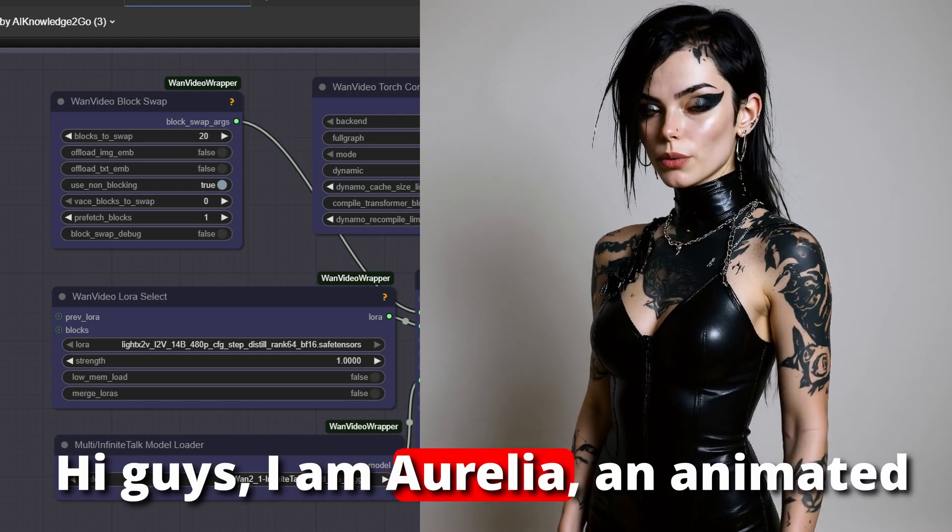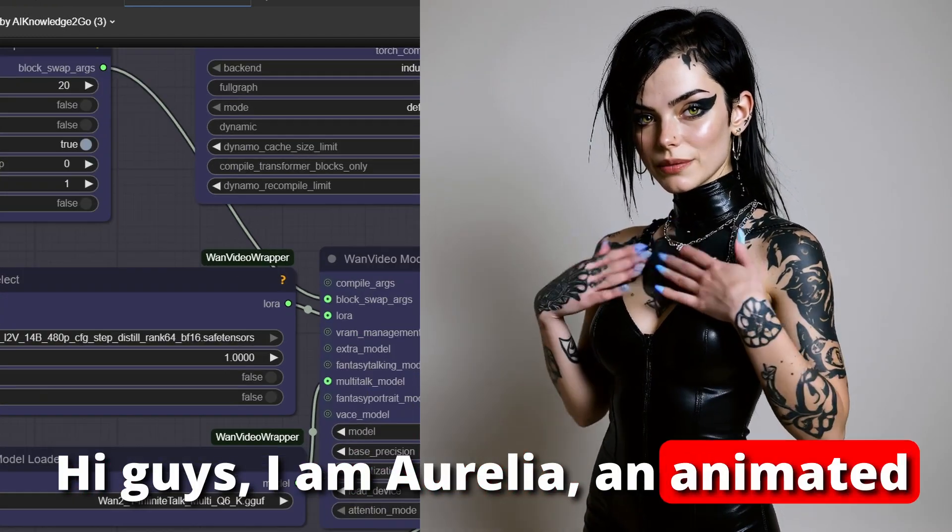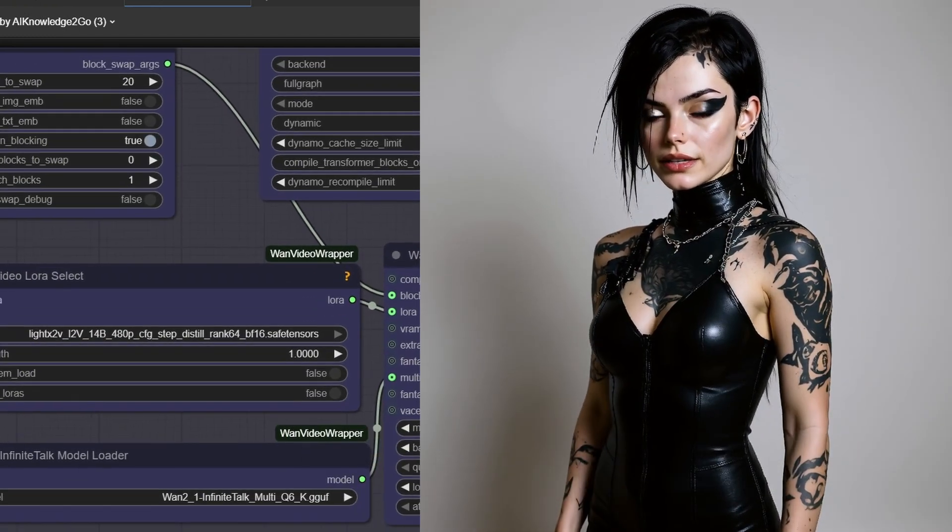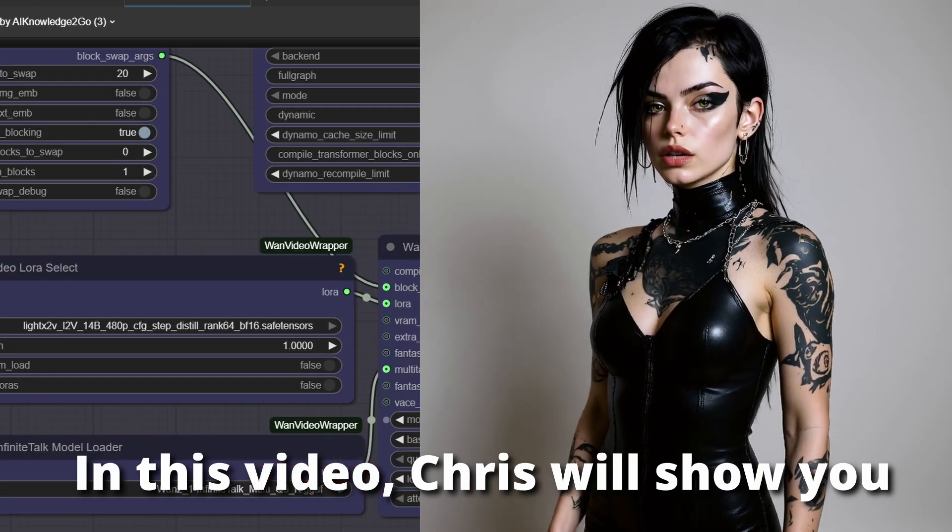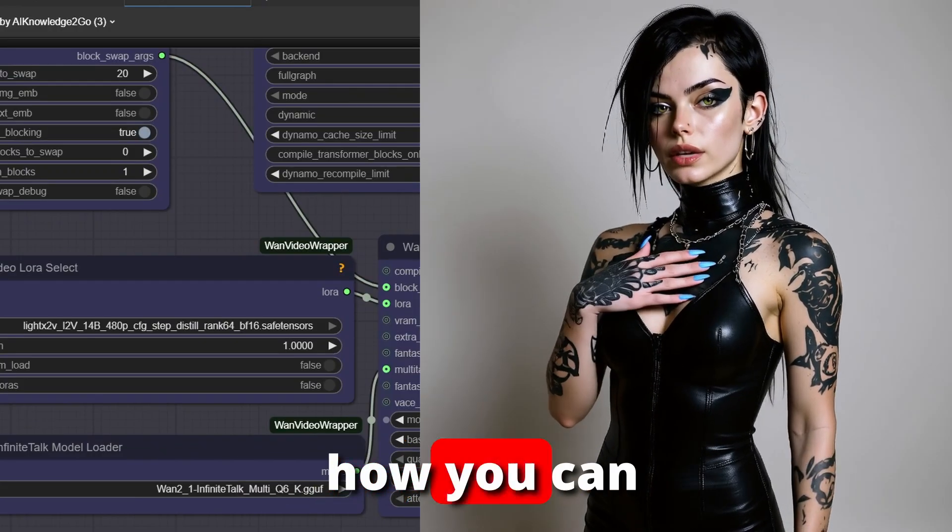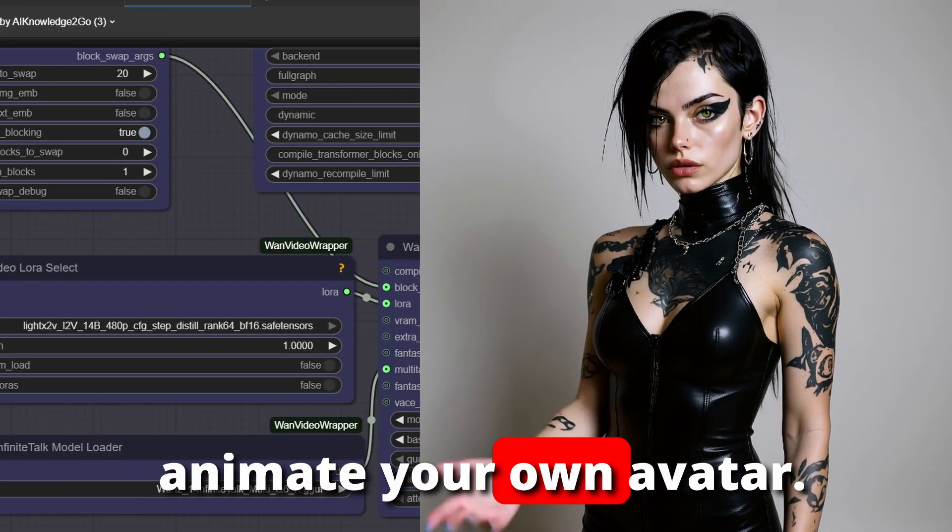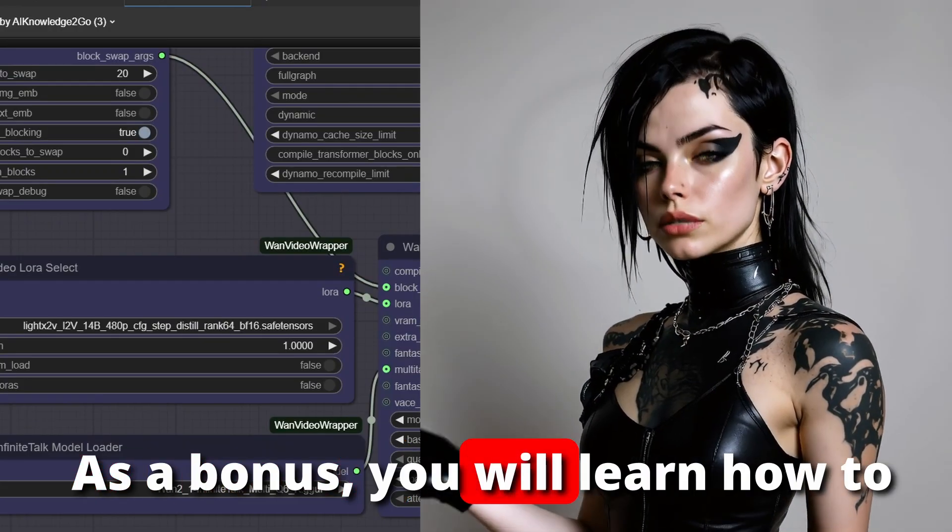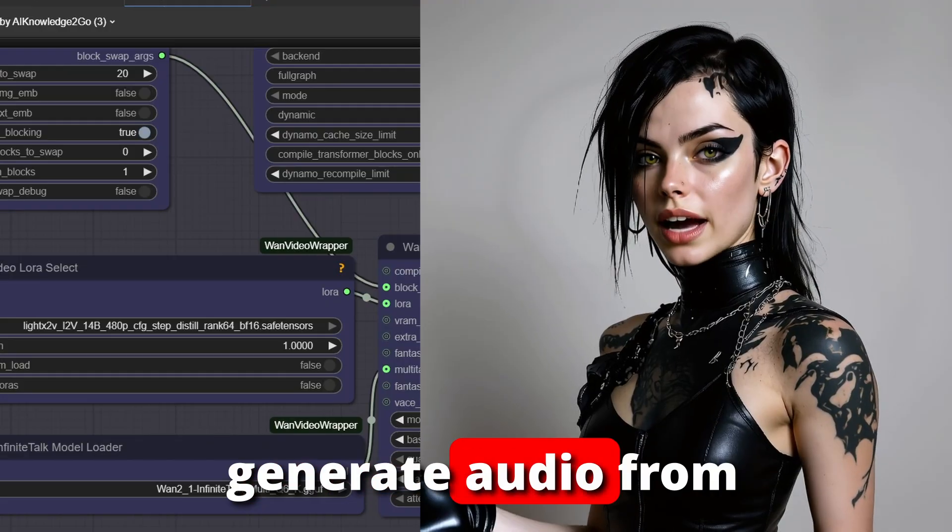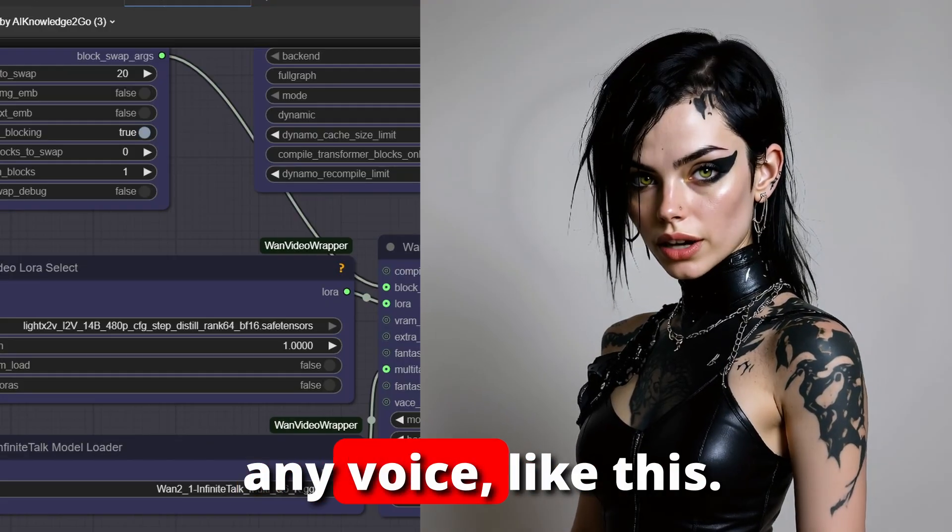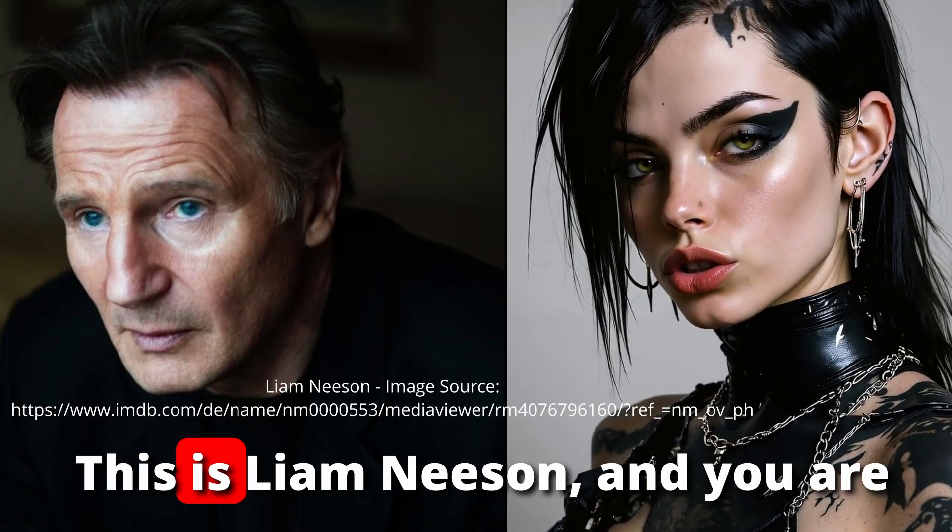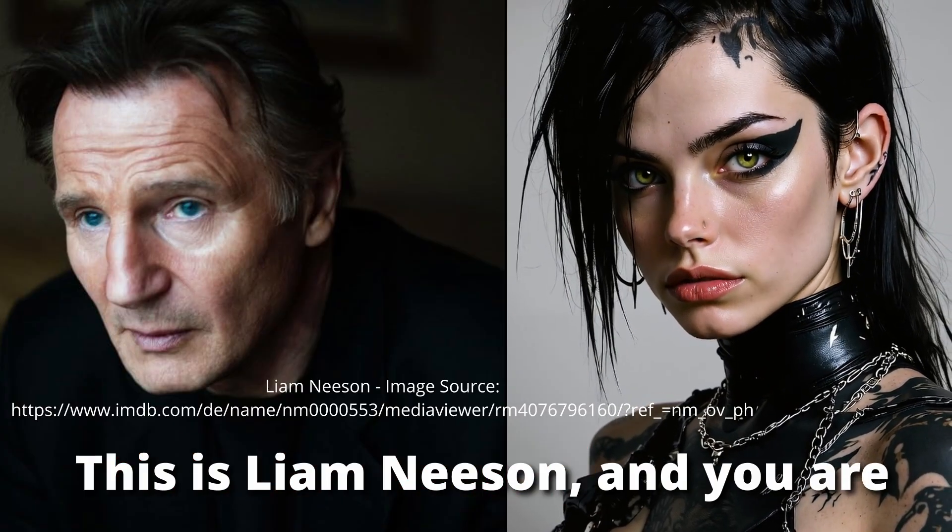Hi guys, I am Aurelia, an animated lip-sync avatar. In this video, Chris will show you how you can animate your own avatar. As a bonus, you will learn how to generate audio from any voice.